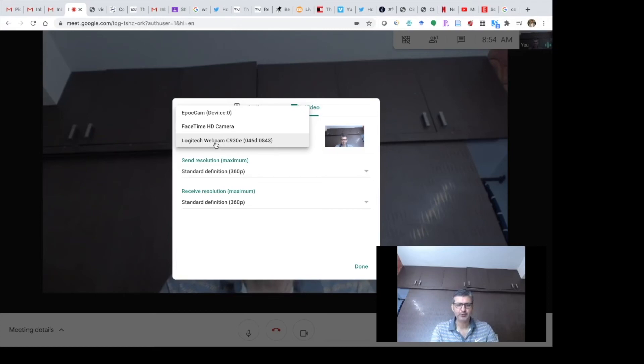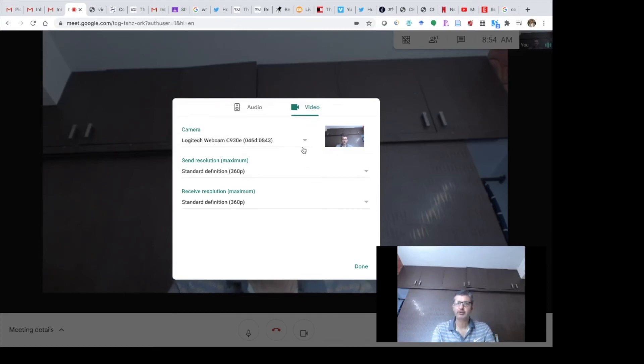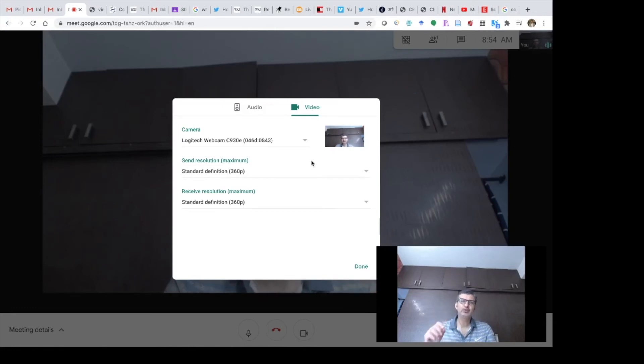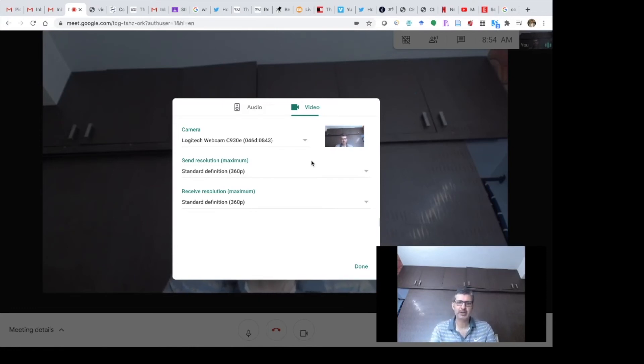Just click this option to select it. For me it was already default, but you will need to go to the drop down menu and select your webcam once it is connected via USB to your laptop.